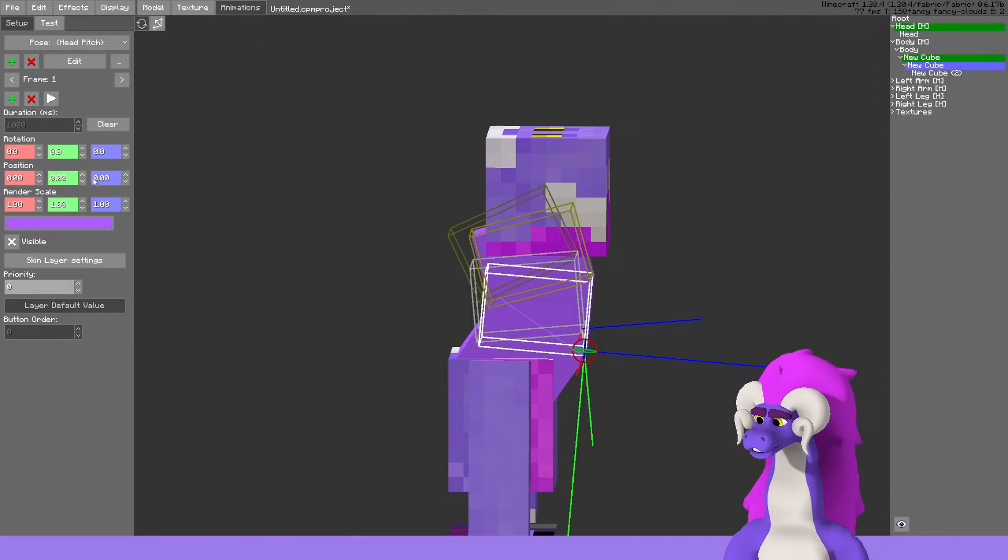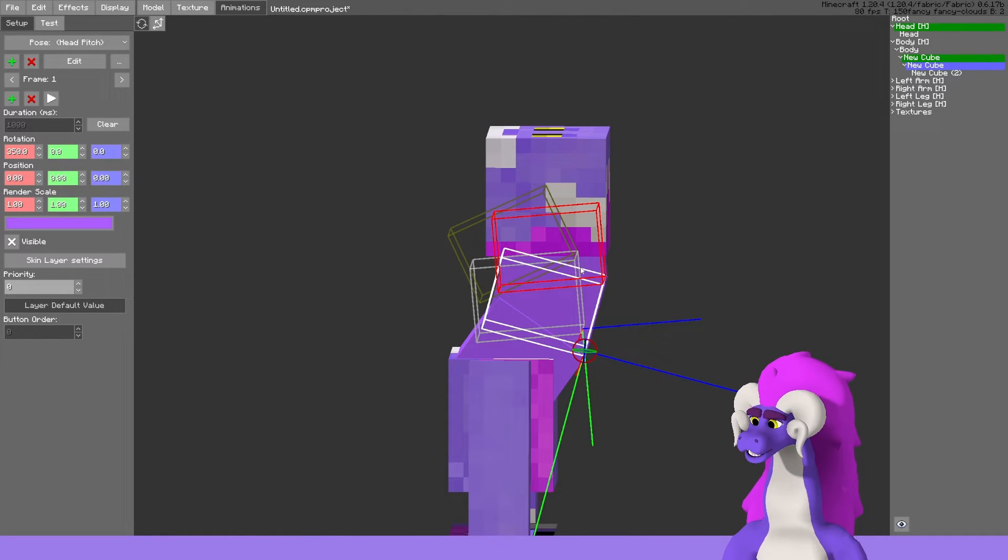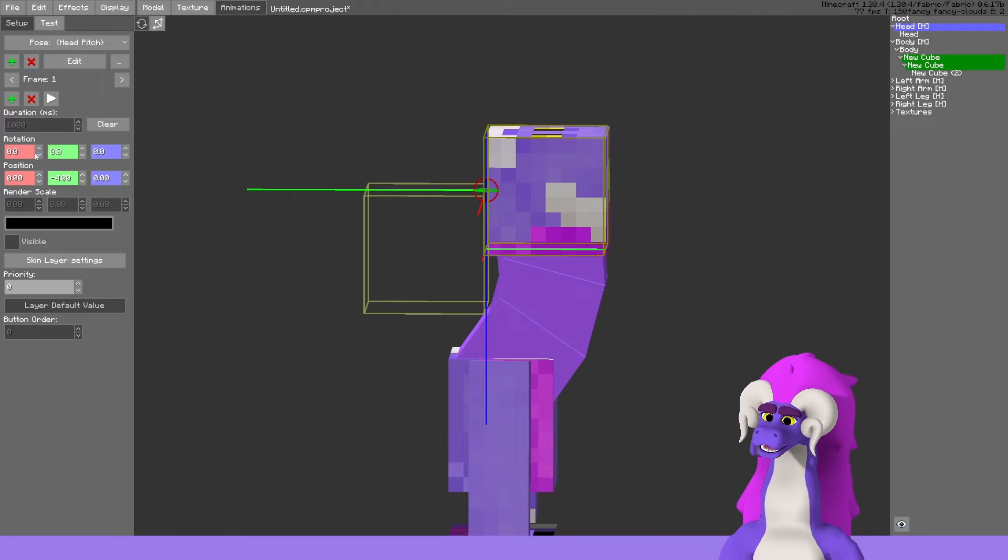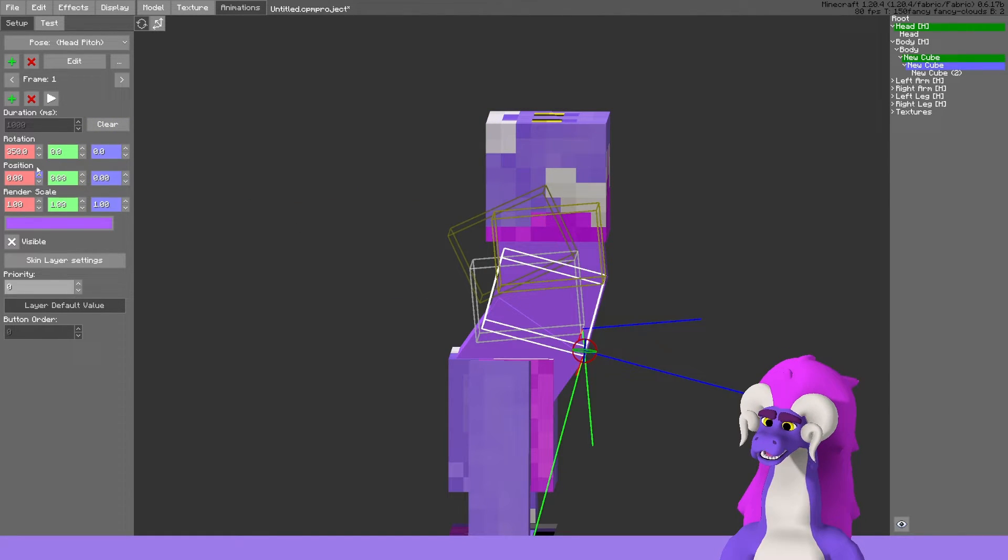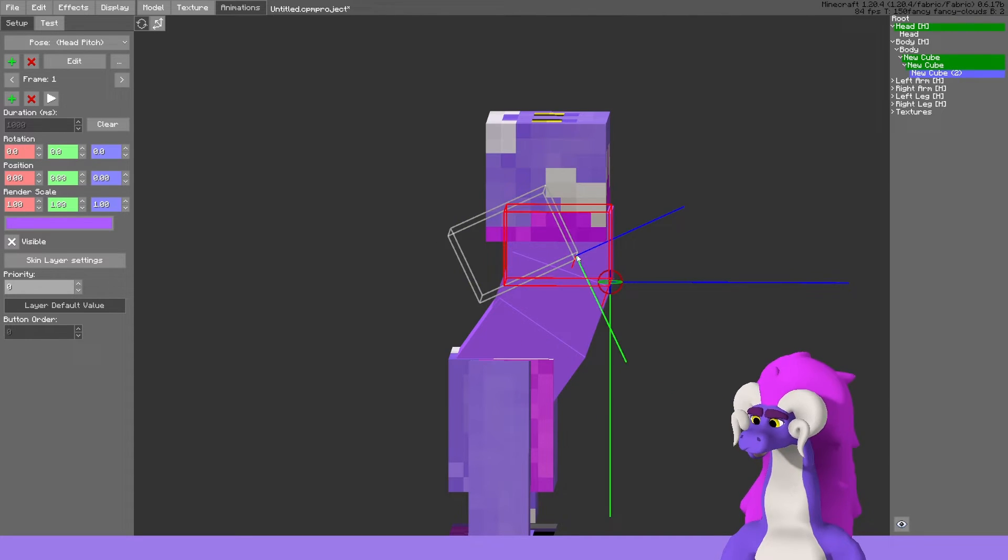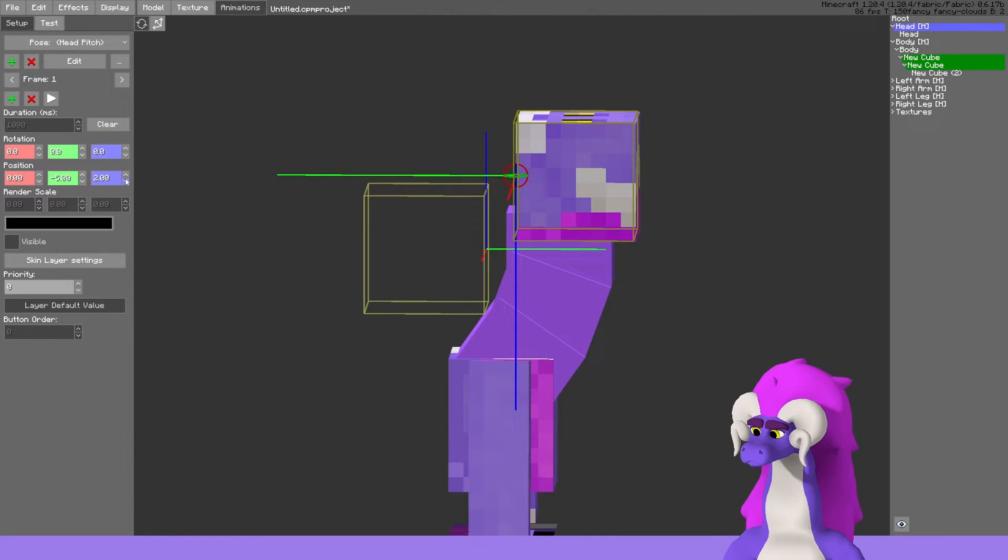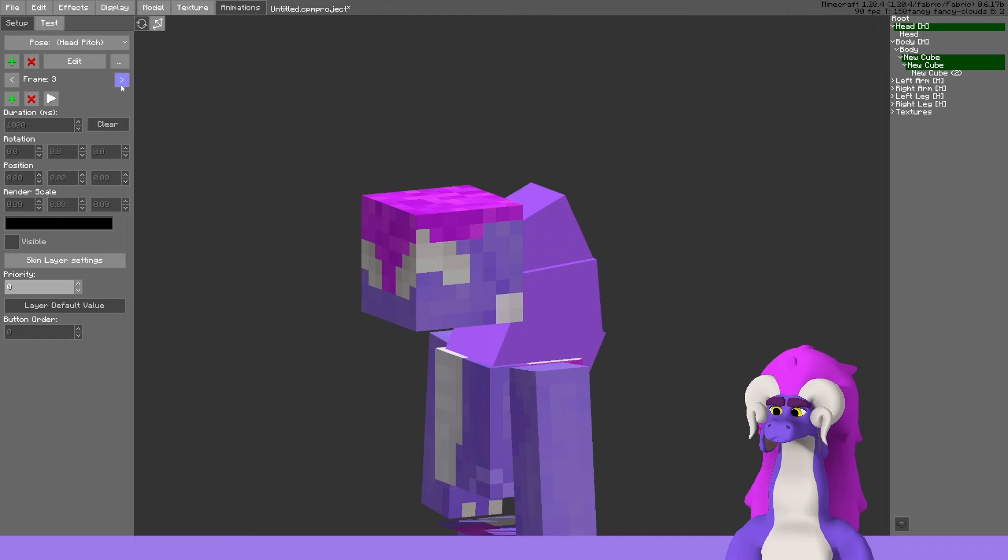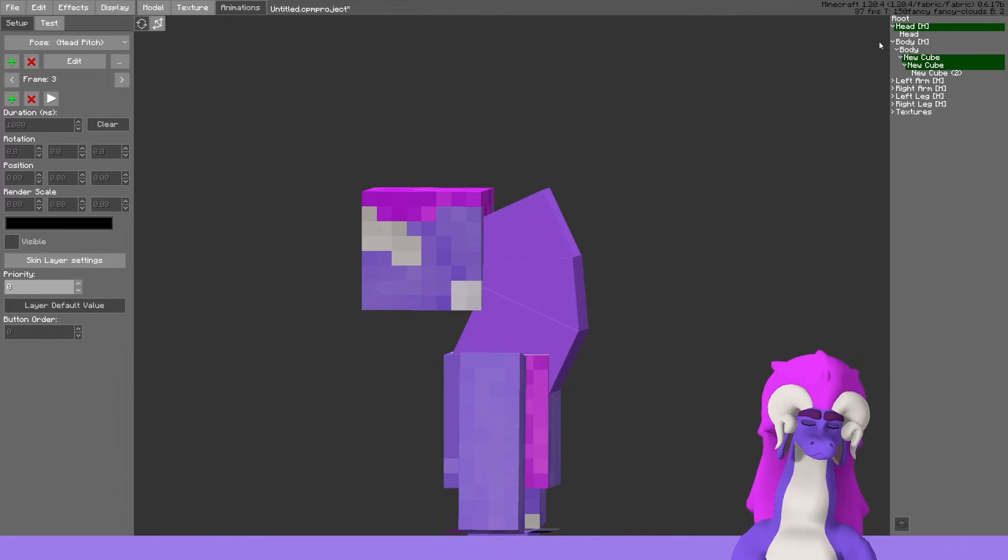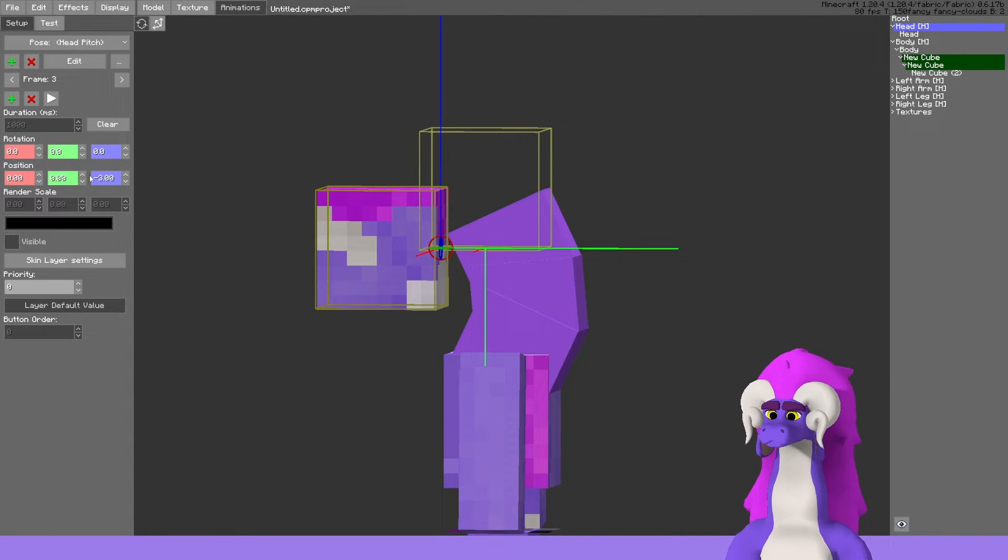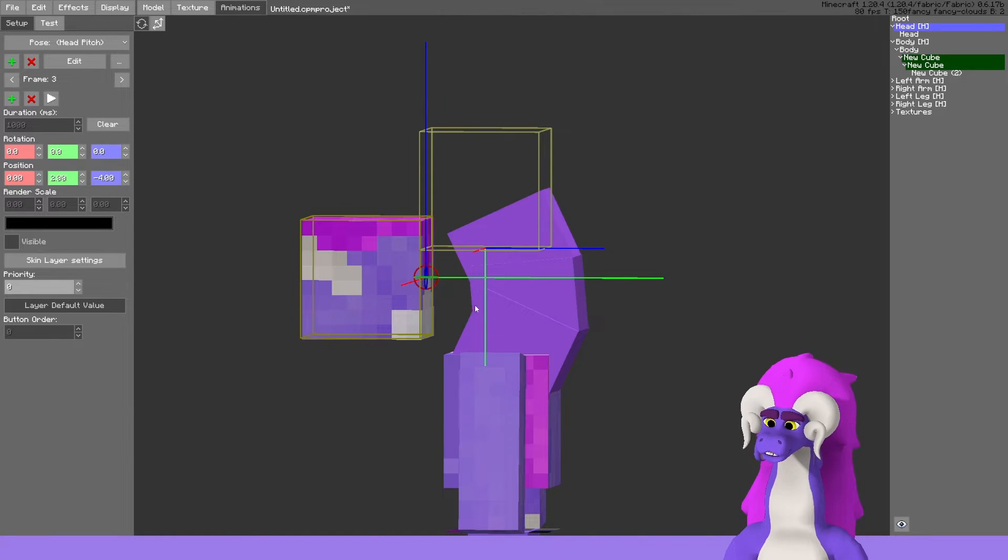I'm going to move the origin point of the head up so it lines a bit over the neck, and I'm going to move the neck backwards a little bit. Then on the looking down frame, I'll move the head forwards and down a little.